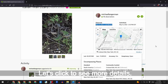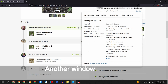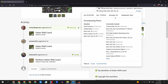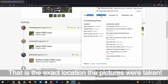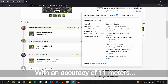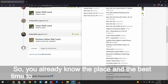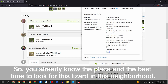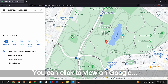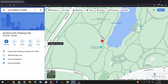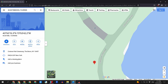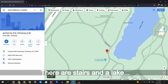Let's click to see more details. Another window pops up with GPS coordinates on the top — that is the exact location the pictures were taken, with an accuracy of 11 meters. So you already know the place and the best time to look for this lizard in this neighborhood. You can click to view on Google Maps, which has more details about the location, including stairs and a lake.